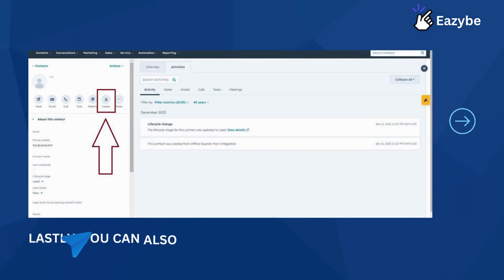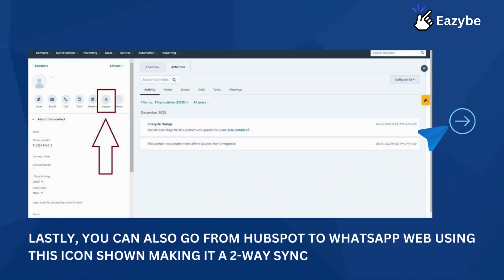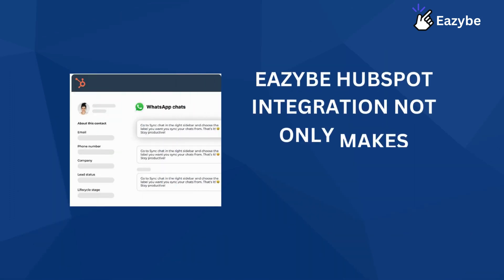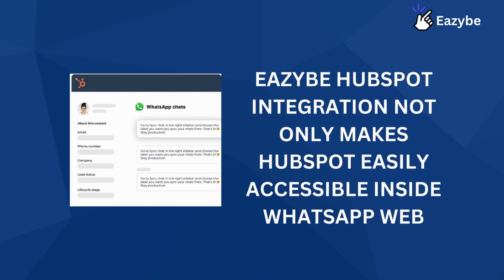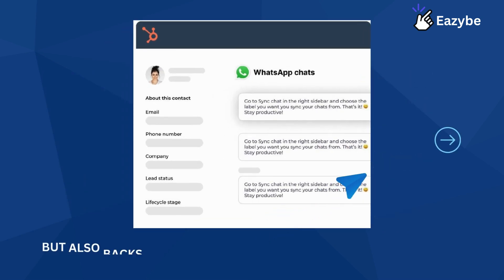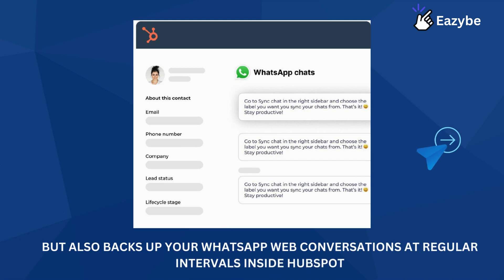Lastly, you can also go from HubSpot to WhatsApp Web using the icon shown, making it a true two-way sync. EZB's HubSpot integration not only makes HubSpot easily accessible inside WhatsApp Web, but also backs up your WhatsApp Web conversations at regular intervals inside HubSpot.